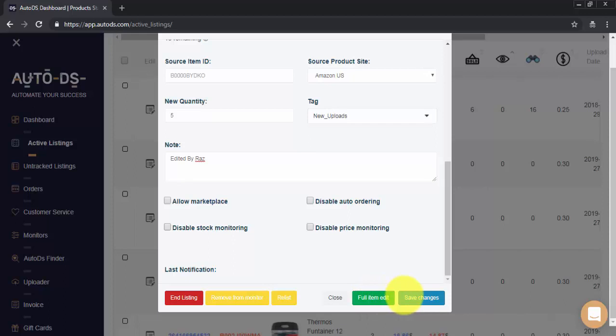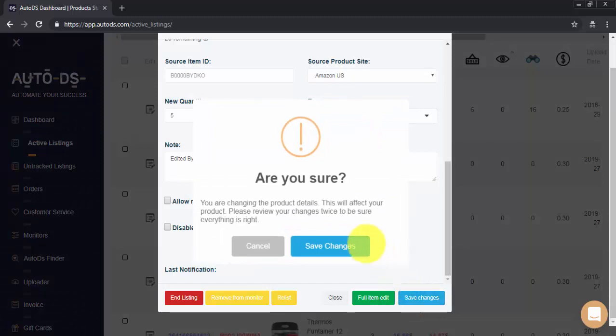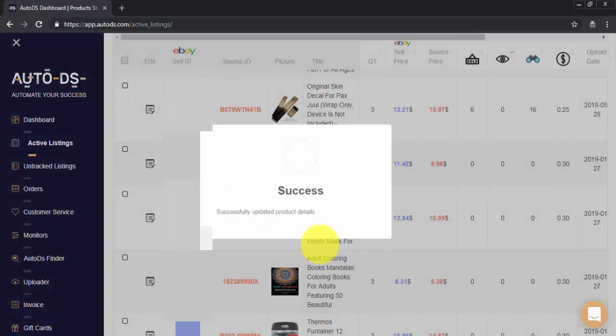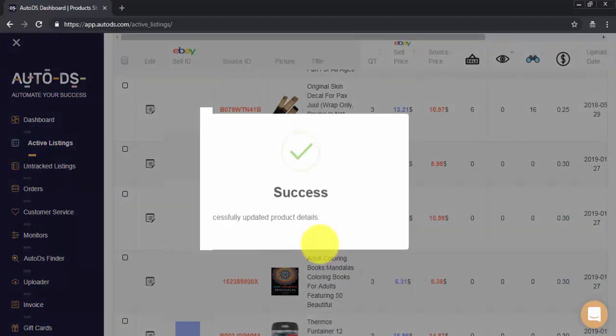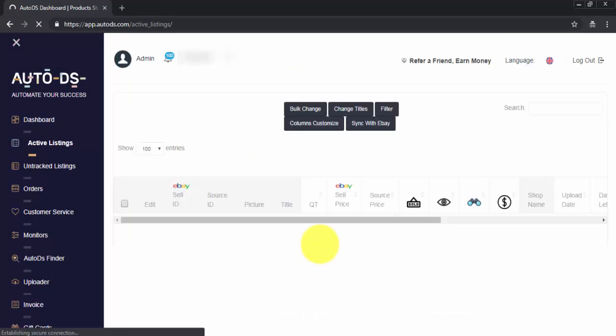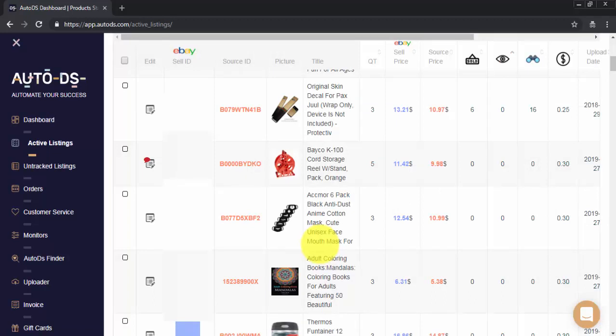And whenever we're ready, we'll click on save changes. System will ask us for confirmation. And that's it. Successfully updated product details. I hope you have enjoyed this quick tutorial about how to do quick item edit in AutoDS. Thank you so much for watching and have a wonderful day.